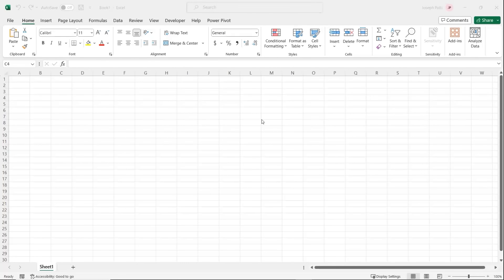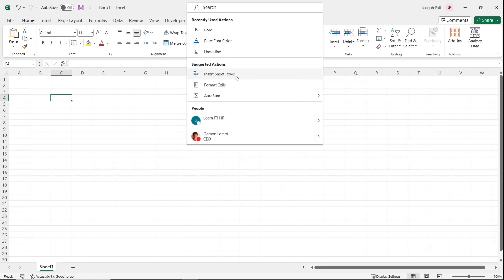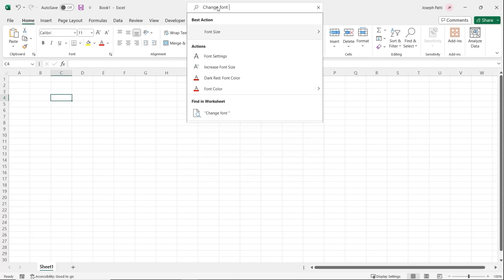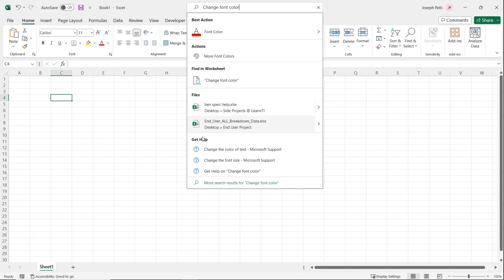When you first start off in Excel 365, you might think there are a lot of new features — and that's okay. Microsoft gives us a search bar at the top to search for features. You can search recently used actions like bolding or underlining, see suggested actions like inserting sheet rows or formatting cells, or even search for people inside your worksheet. You can search for file names or use full sentences. For example, typing 'change font color' gives you the best matching action right away, and you can also get more help from Microsoft support.